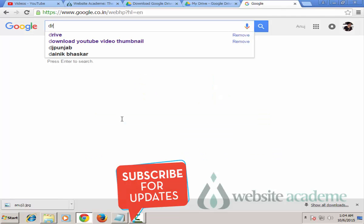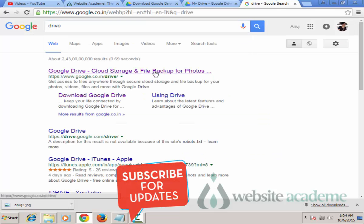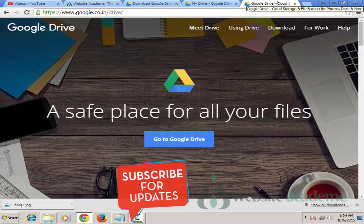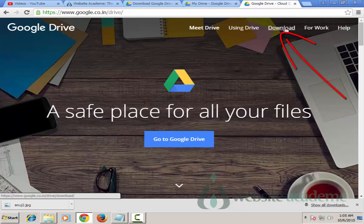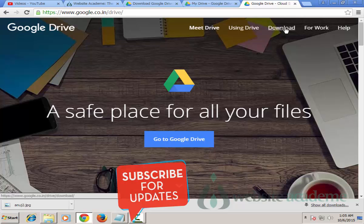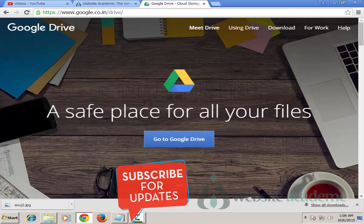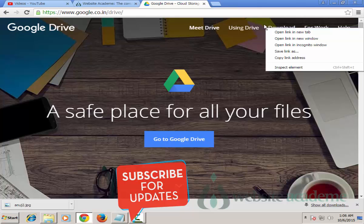Just come to google.com and type 'drive', then open the first result. Now you have two options: first, you can download Google Drive on your PC or Mac and use it directly as an app, or you can open the web browser version of Google Drive and control everything from your browser.